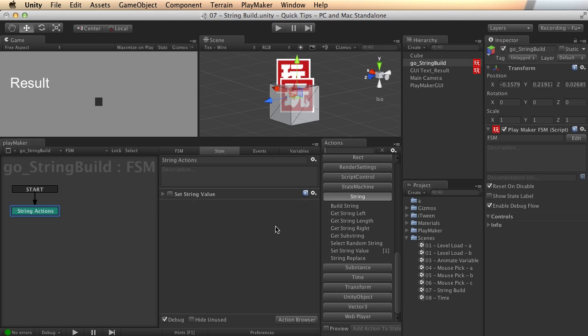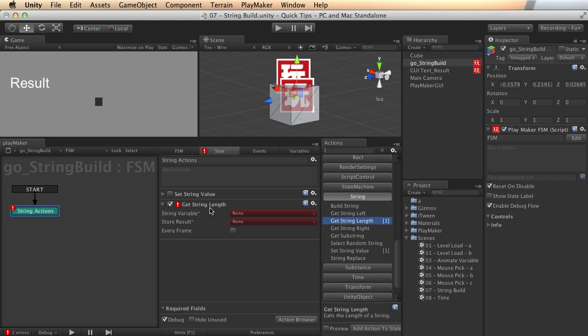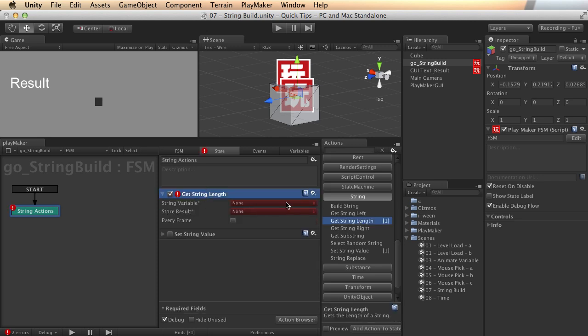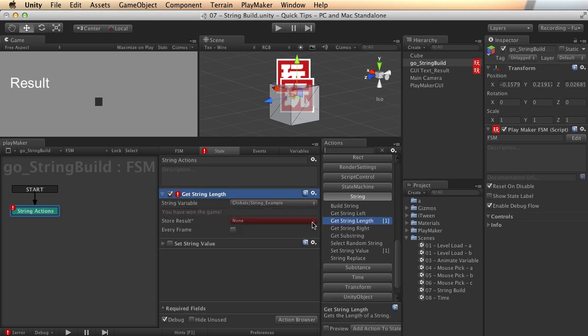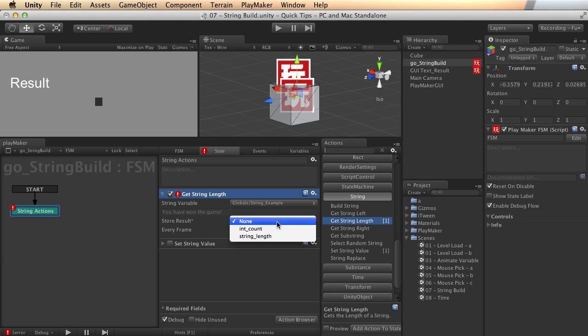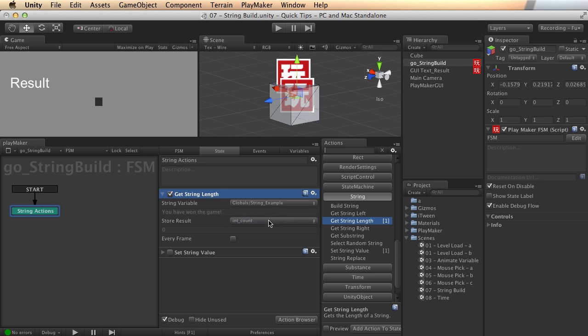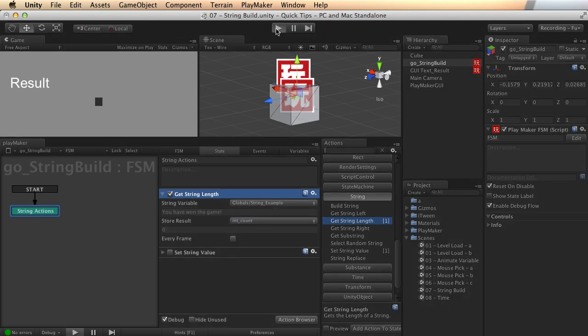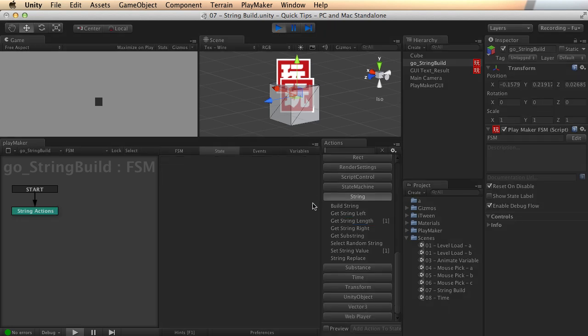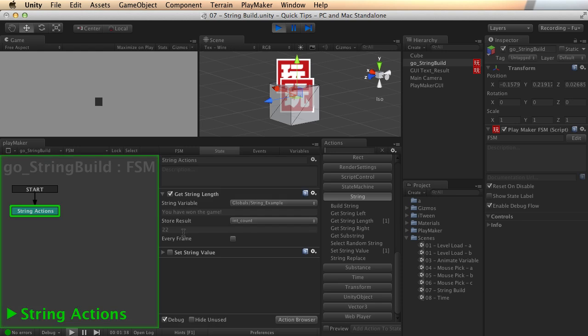But let's take a look now at get string length. Let's say I might need to know, out of my string example, let's say I wanted to know how many characters were in there. What this will do is tell me exactly how many characters are in that string. I need to store the result as an integer. So I've got a nice little integer set up here. You can use any integer you'd like. And if I run this, you will notice it tells me there are 22 characters in that. Pretty cool.